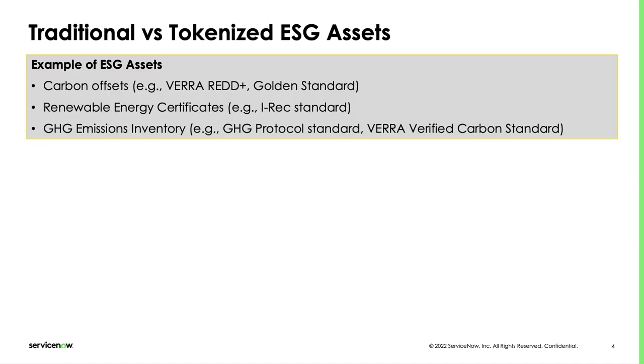ESG assets have been a substantial trend in environmental economics over the last few years. Carbon markets are believed to be instrumental in reaching net zero by meeting ESG assets demand and supply. Examples of assets include GHG emissions, offsets, carbon allowances and renewable energy certificates. These assets are also undergoing a process of tokenization. Why is that happening?